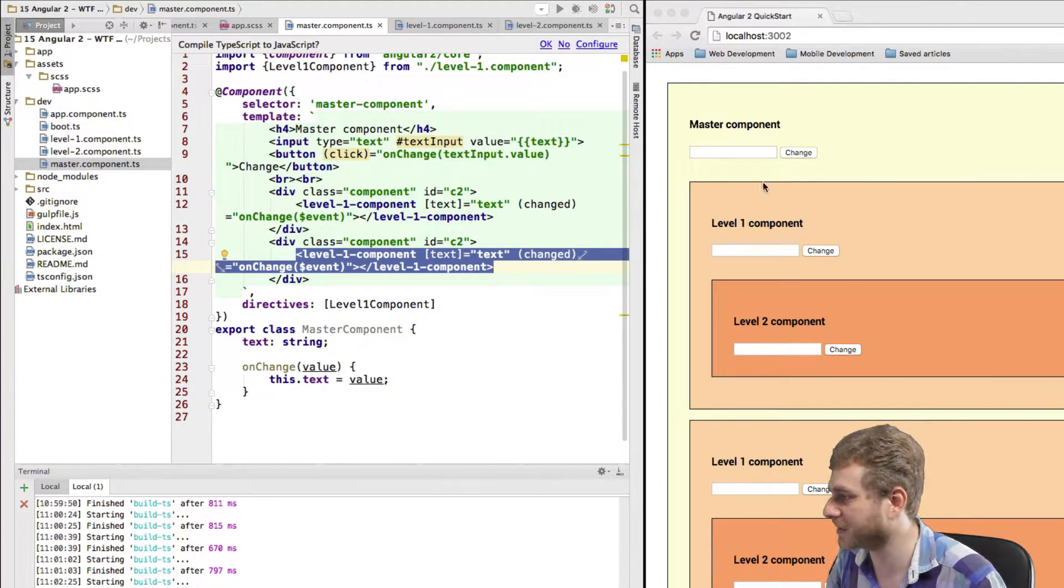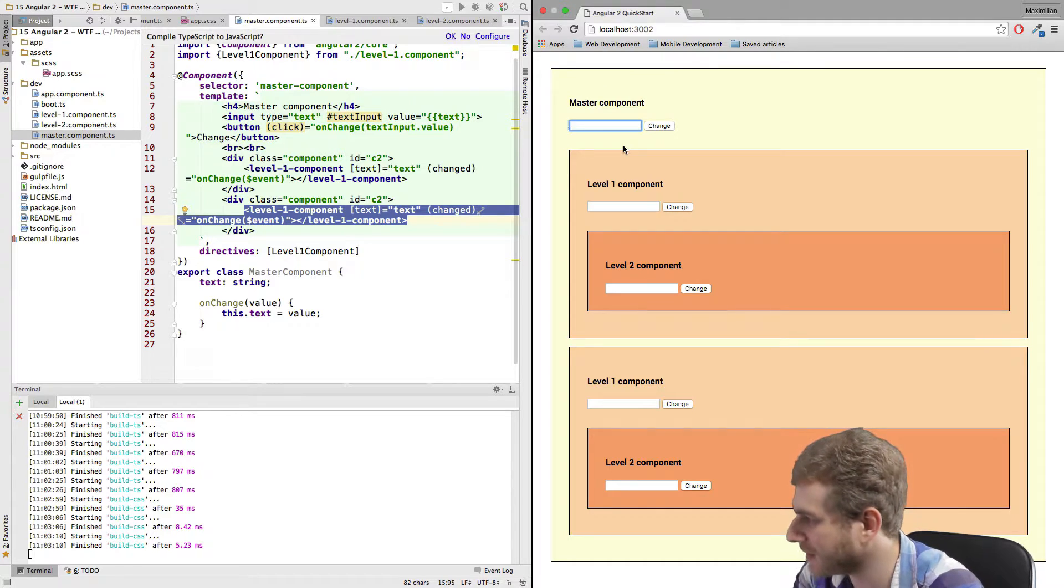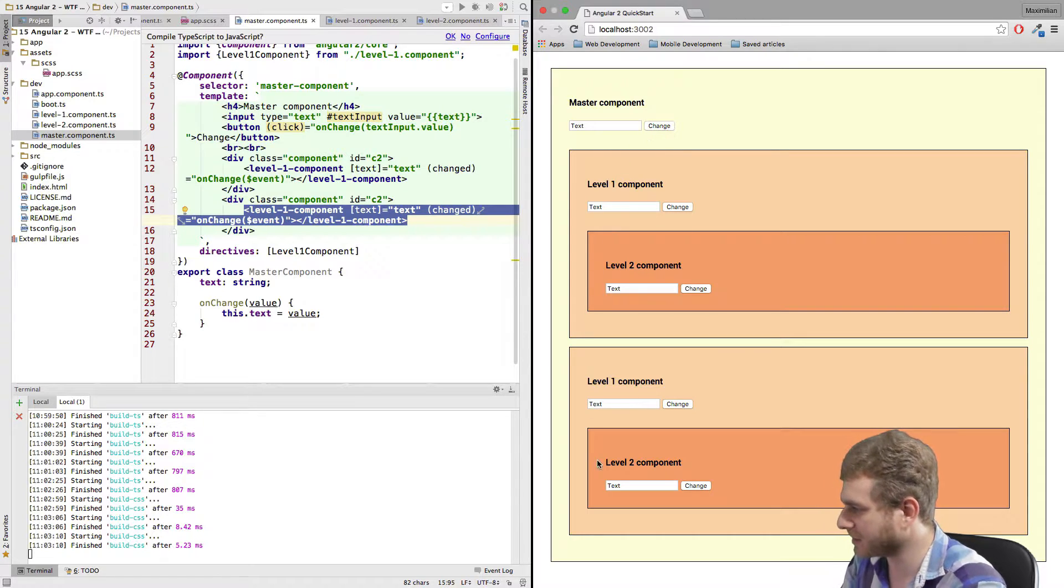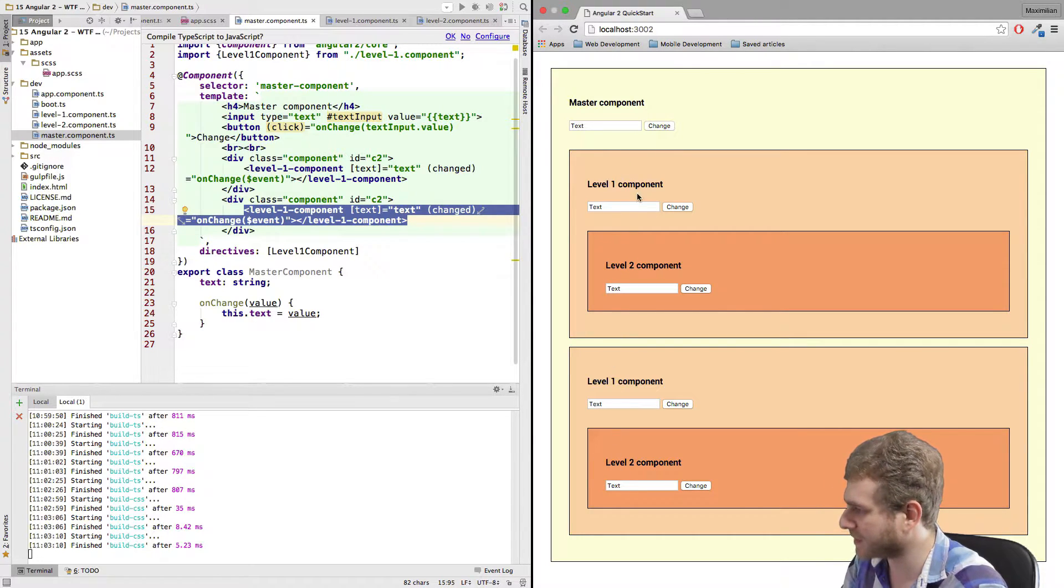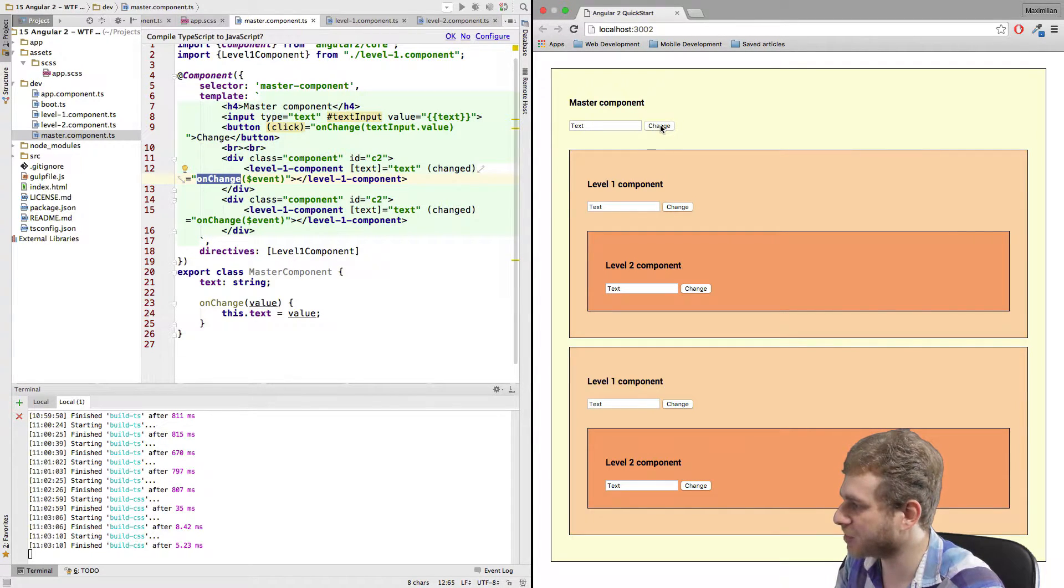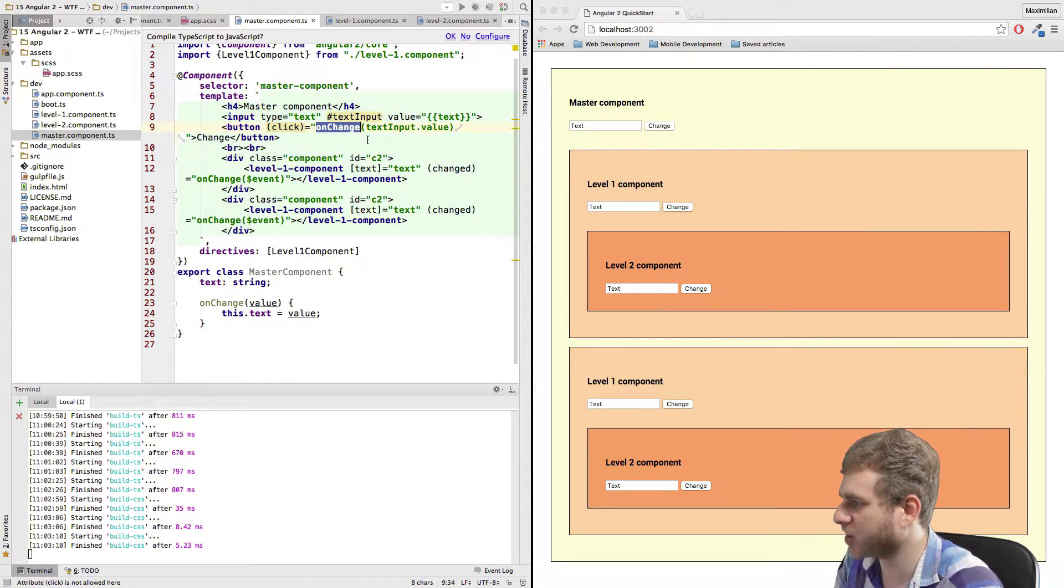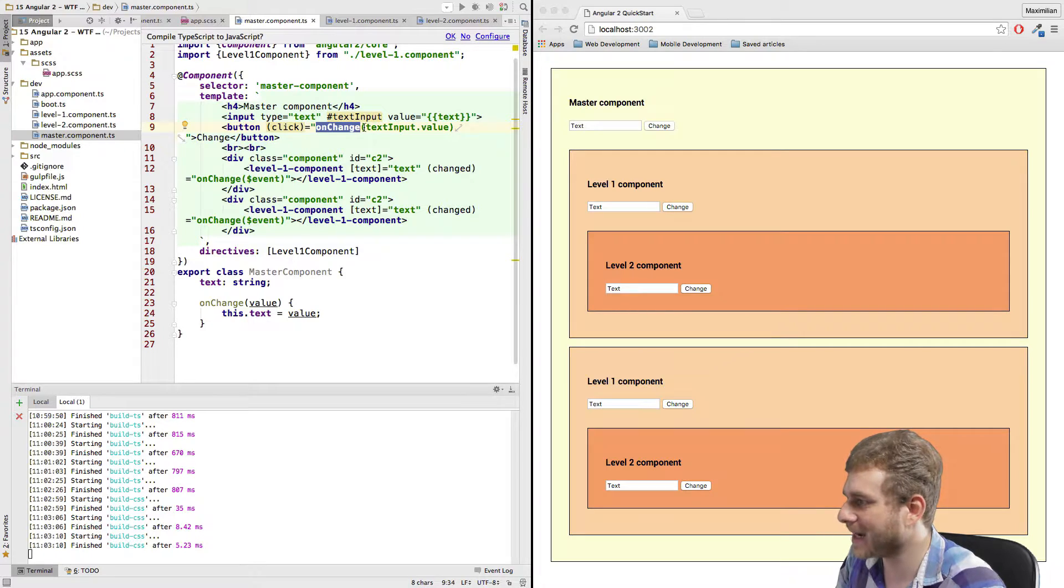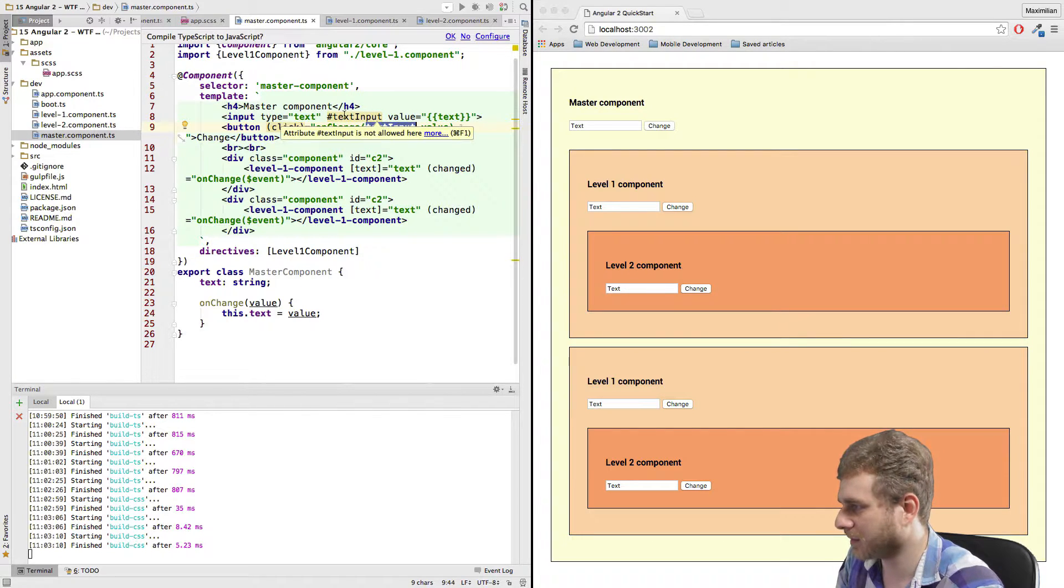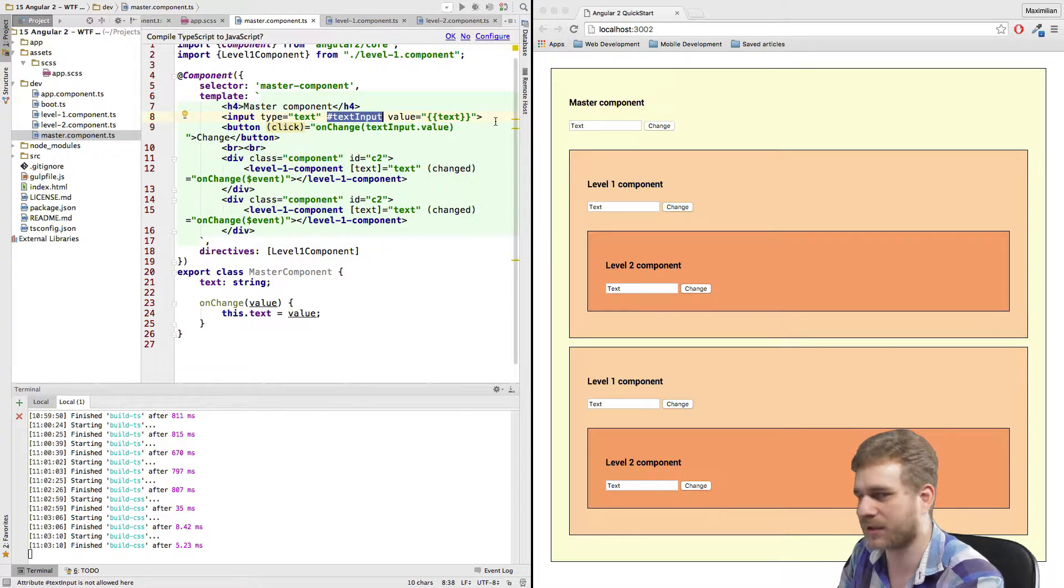I can demonstrate you this in this example here. Let me enter some text here in my master component and then click the change button. You now see every text feature changed. Why is that the case? In my master component, I have this change button. This button has a click event attached to it, which we call the onChange method. I pass the value of the text input and text input is just a local variable I created here and attached to this input.